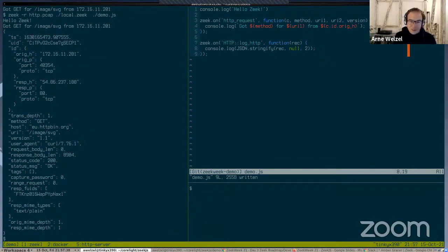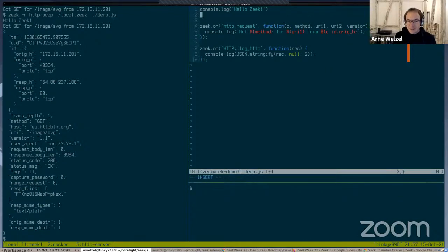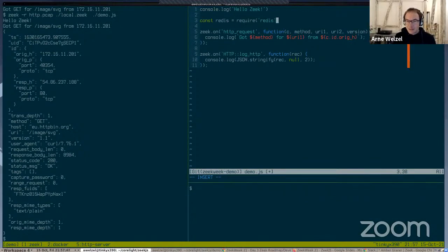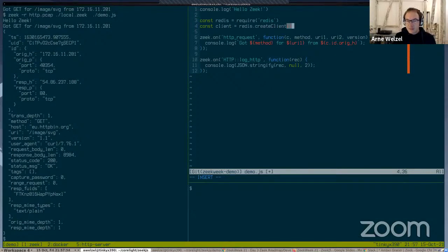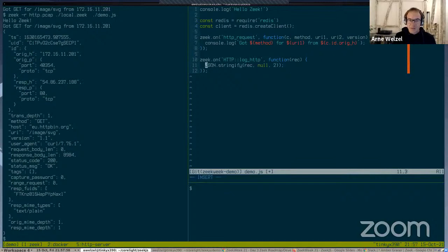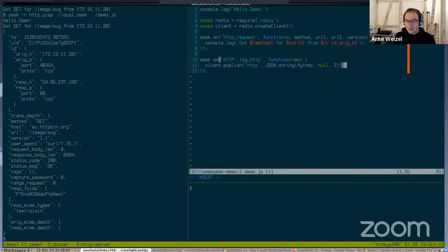The other event that exists through the log stream is HTTP log HTTP, which is called when the log entry is actually created. This is just getting a record. In JavaScript, it's JSON stringify, and I could do rec, print a stringified version, the JSON-converted version as a string, via console.log. If I run this, I get the whole log record as JSON formatted on the console.